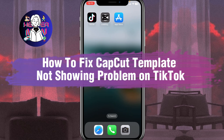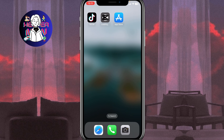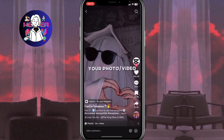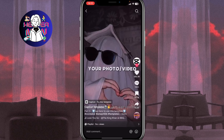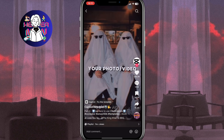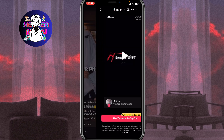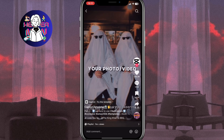If you want to know how to fix the CapCut template not showing problem on TikTok, you've come to the right place. If you open TikTok, we can find the option here: CapCut - try this template. It means if we click it, it will open CapCut and you can easily use this template. So how can we fix it and how can we get this feature?